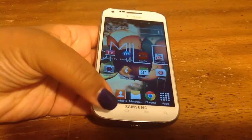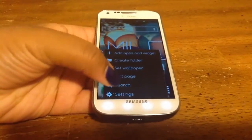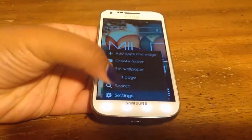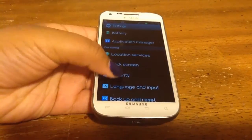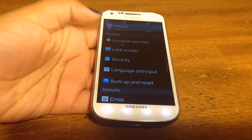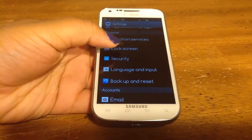First thing you're going to do, hit menu, then tap settings, scroll down to personal and under personal, hit lock screen.